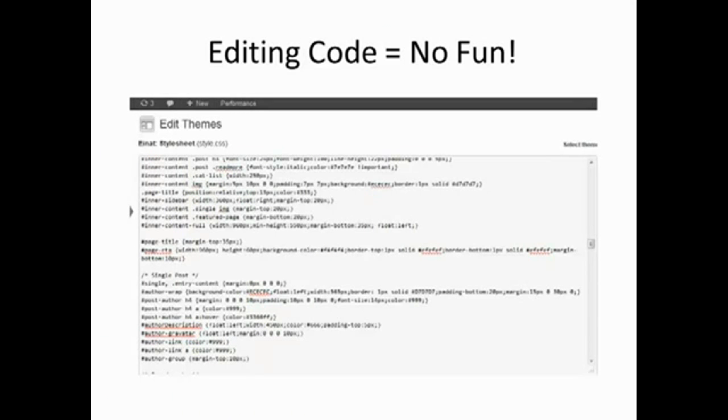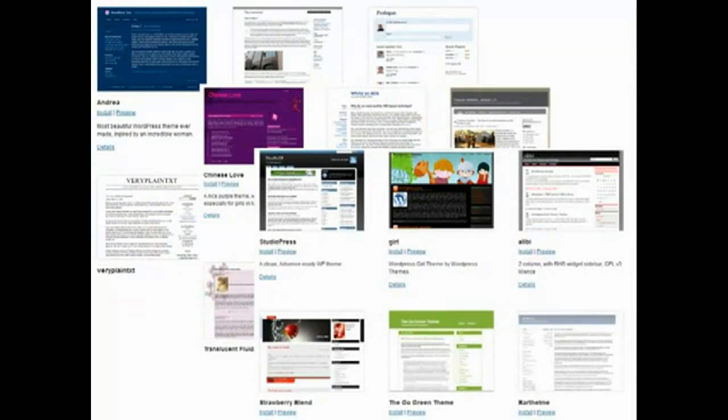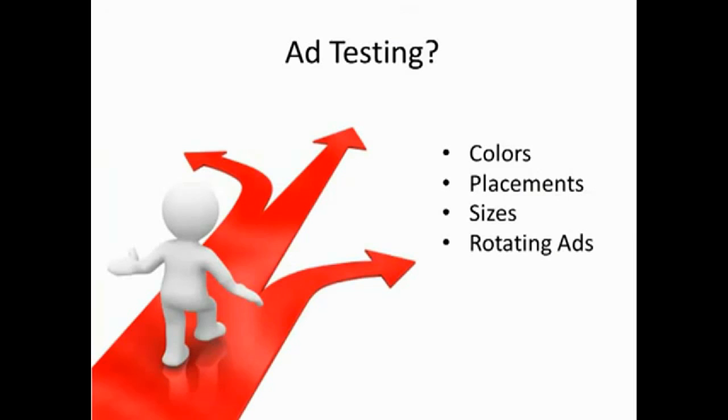Are you tired of your niche sites looking just like everyone else's site because you use a free theme out of the box? Are you really testing ad variations, colors and different placements like you should be to maximize your earnings?